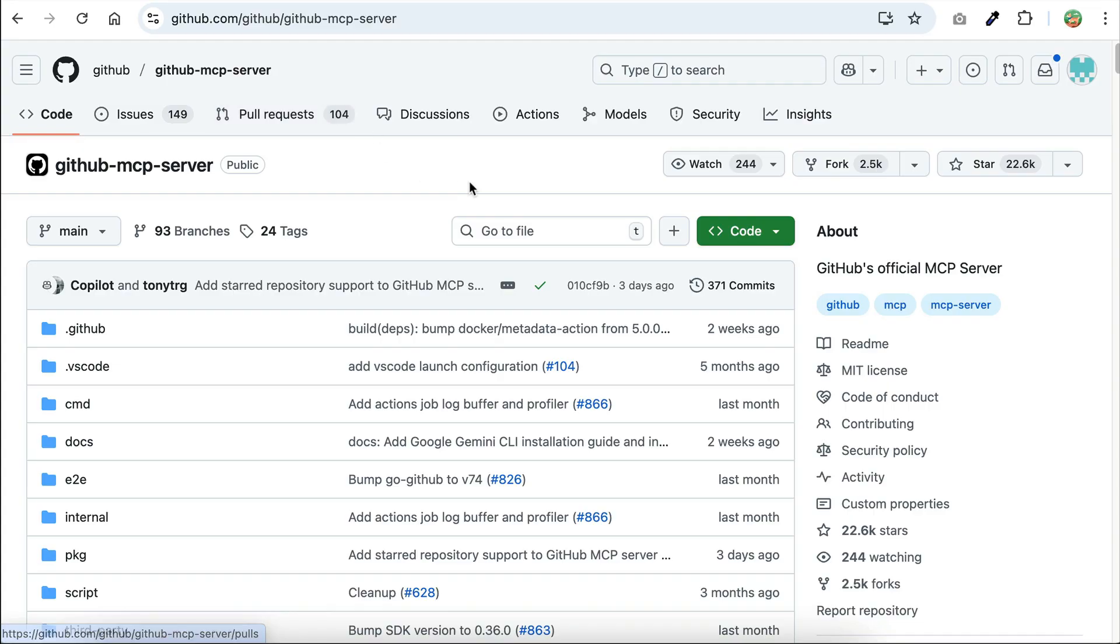Hello again everyone, welcome back with me Nathan. In this video I want to show you how to grant Kilocode access to GitHub environment so that it can access GitHub data and perform actions on your behalf. GitHub has released an official MCP server that allows you to connect your AI agents to the platform.